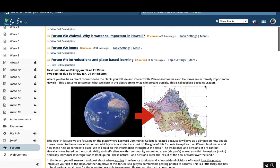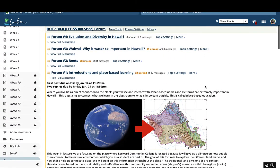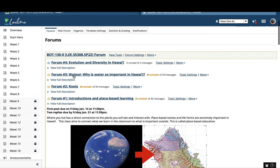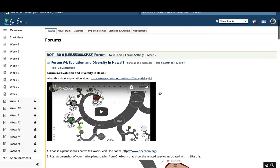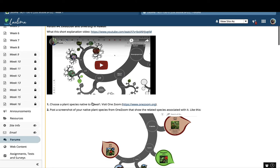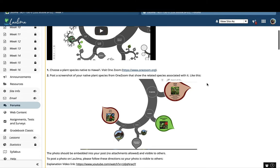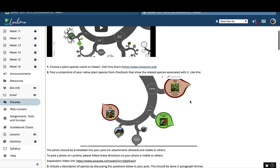I also provide feedback via video and written instructions for everything. Another example is right here on evolution and diversity in Hawaii, where I use the tool called One Zoom. Students interact with this massive tree of life that is beautifully done online. Once they find their plant that they're researching, they then post a screenshot and answer several questions.